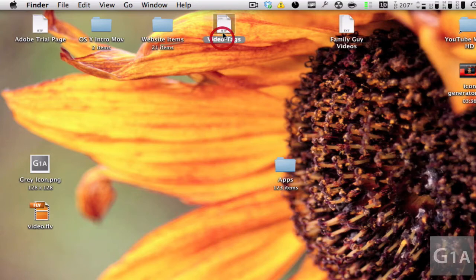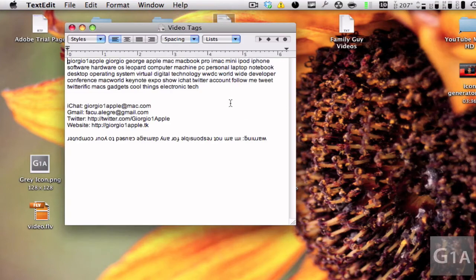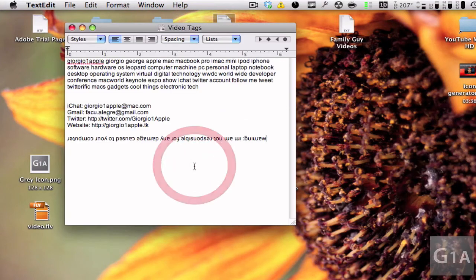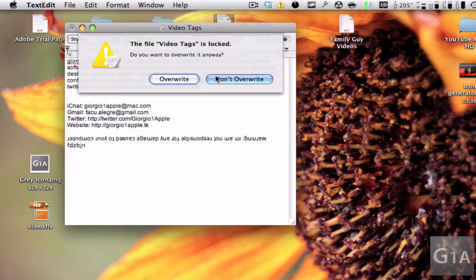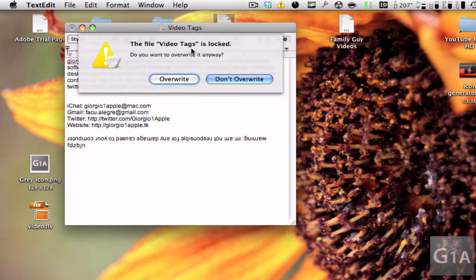Now when you double click on this file and try to change it and save it, you can see that it says the file video tags is locked. It's kind of like a popup saying that it's locked, it's an important file, and are you sure you want to do what you're doing.